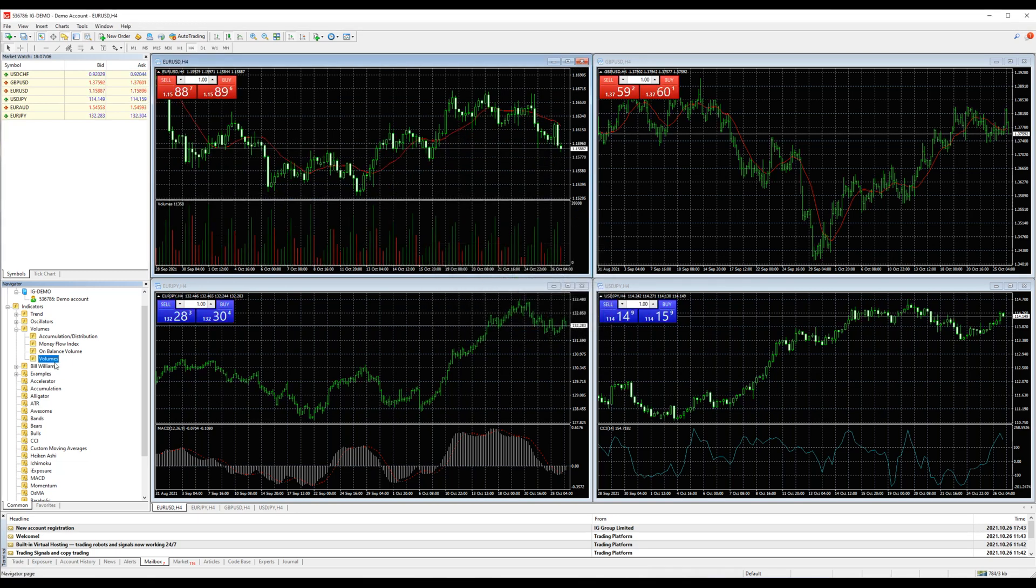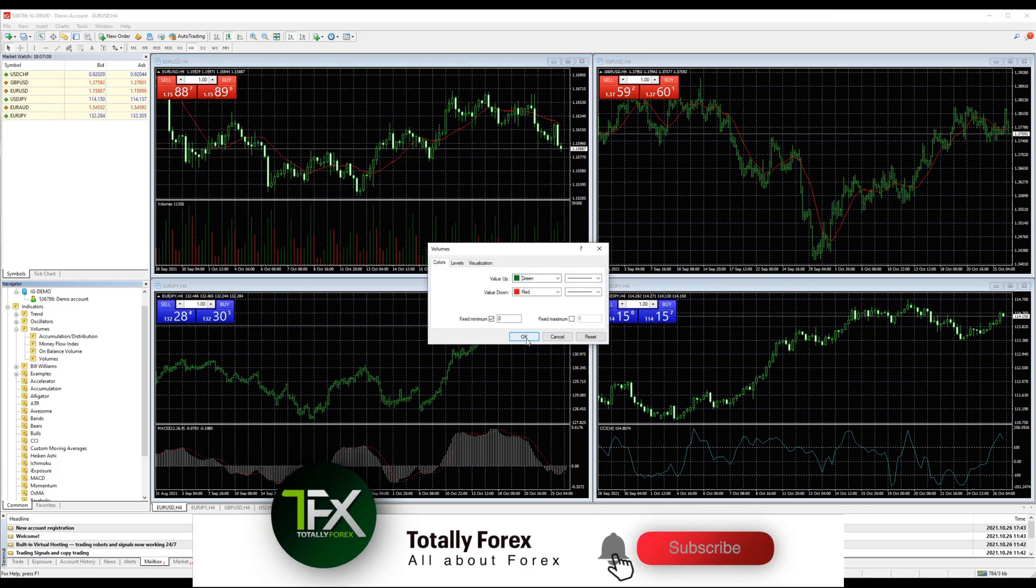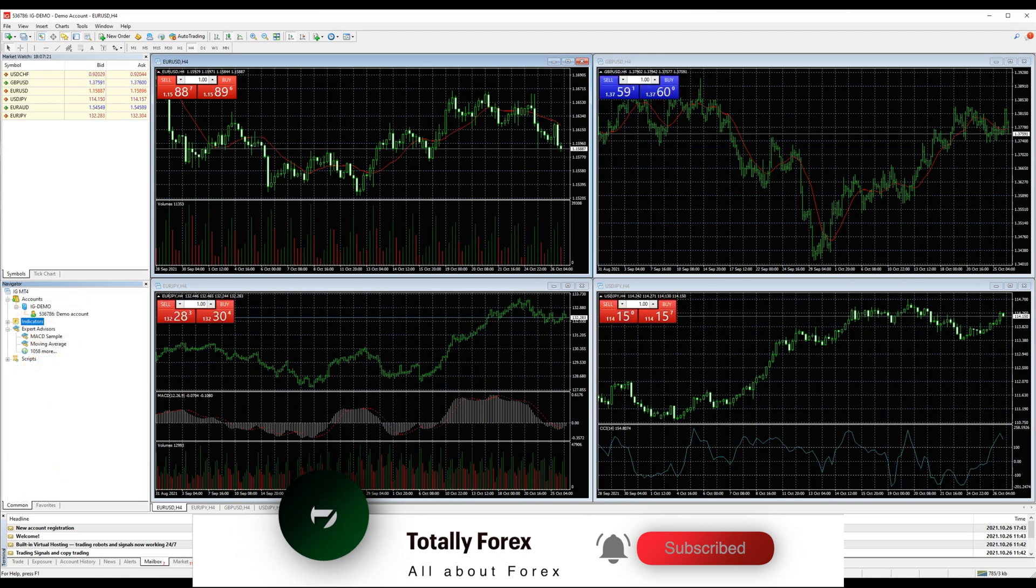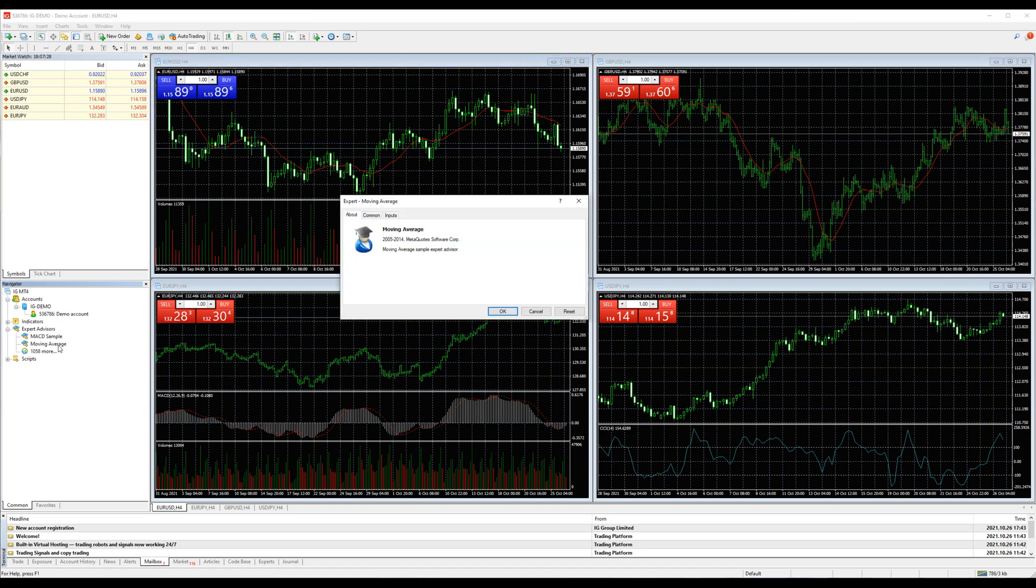Moving on to the Expert Advisor slot, which allows you to perform prompt technical analysis of price data and control trading activities based on signals received. You can add them to your chart by double-clicking or dragging it over.